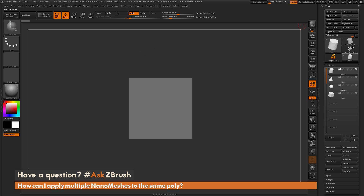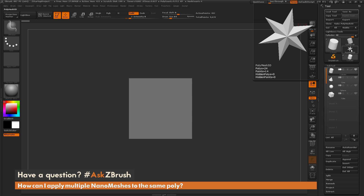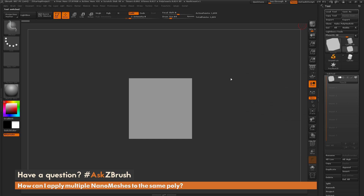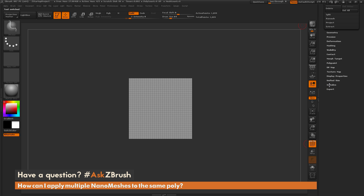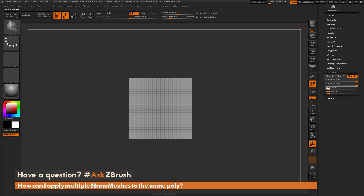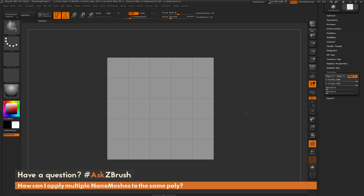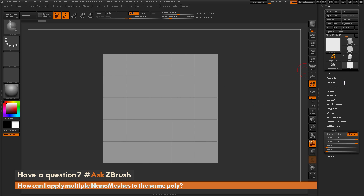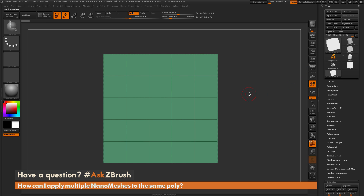Now navigate to the tool palette and find the Plane 3D primitive. Select Plane 3D, turn on polyframes, then scroll down to the Initialize tab and change the divides — I'll set this to 6 by 6. After I'm happy with the initialize changes, come back to the top and click Make PolyMesh 3D. This converts that 3D primitive into a poly mesh, which will allow me to use the ZModeler brush and nanomesh functionality.